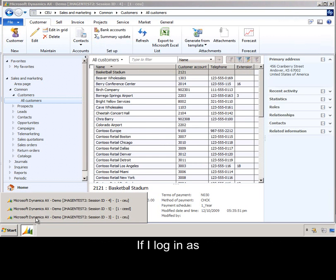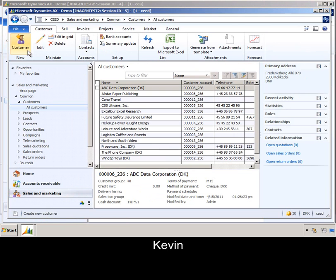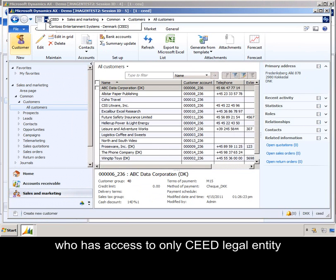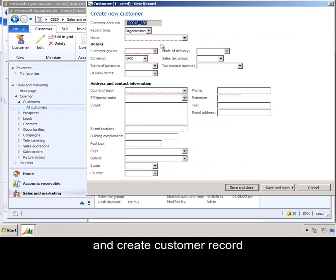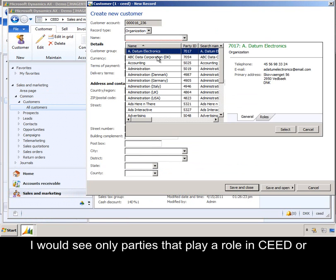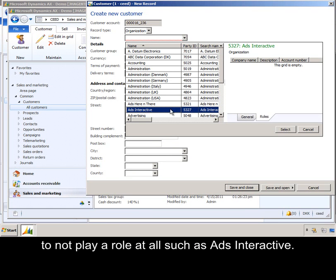If I log in as Kevin, who has access to only CEED legal entity, and create a customer record, I would see only parties that play a role in CEED or do not play a role at all, such as ads interactive.